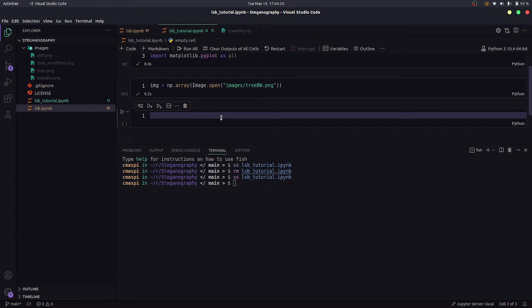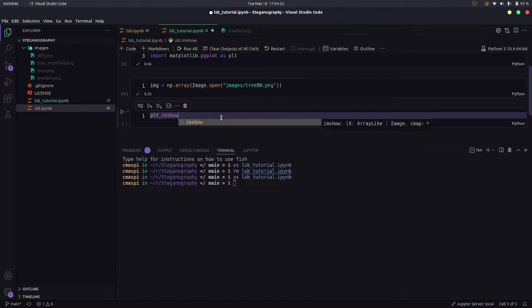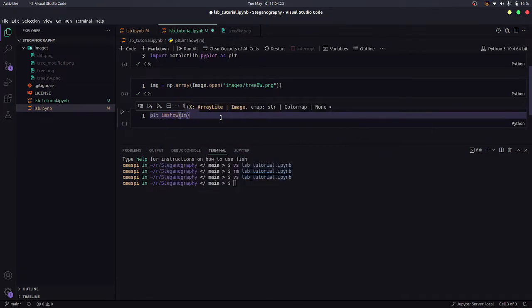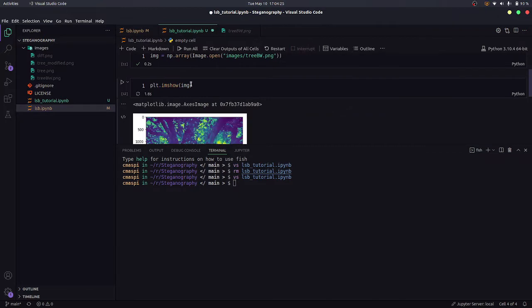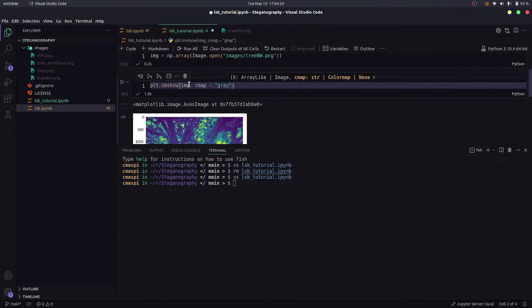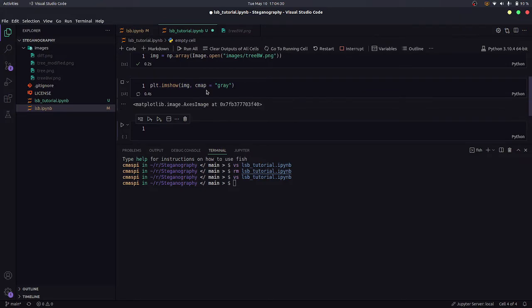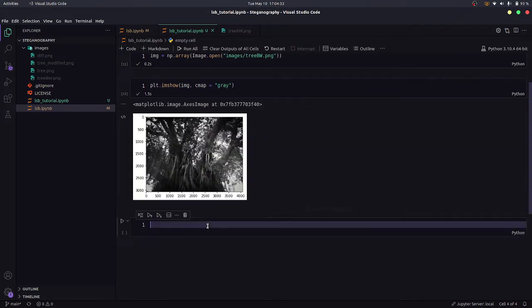I could certainly show you the image here. I should have used cmap as gray. And here it is, this is the image.